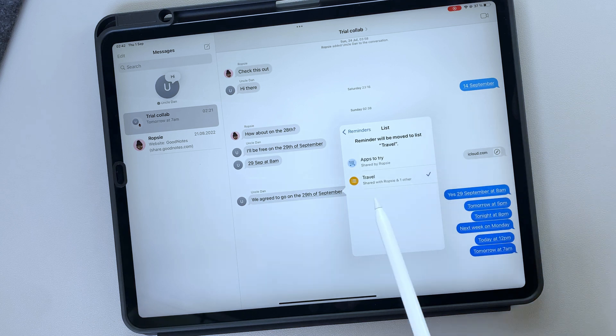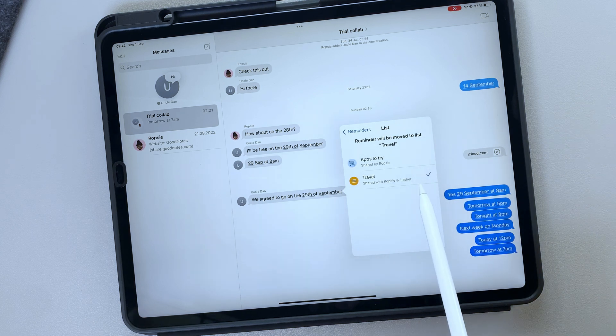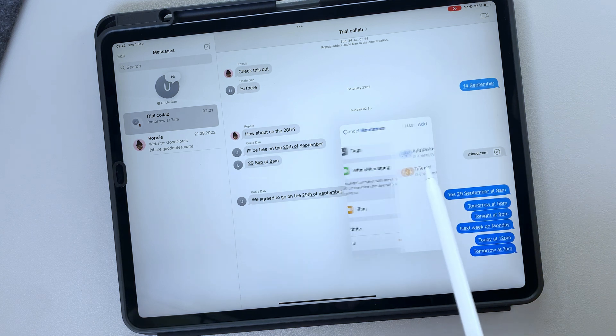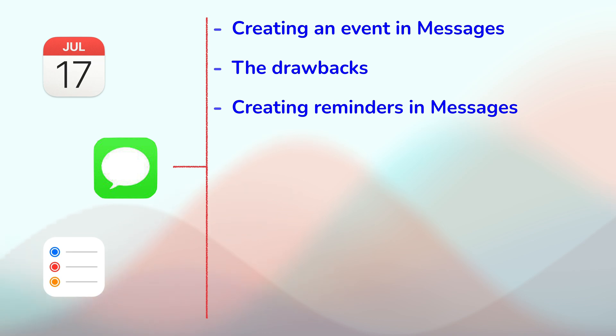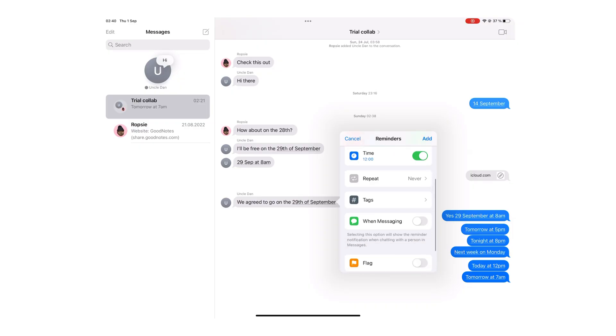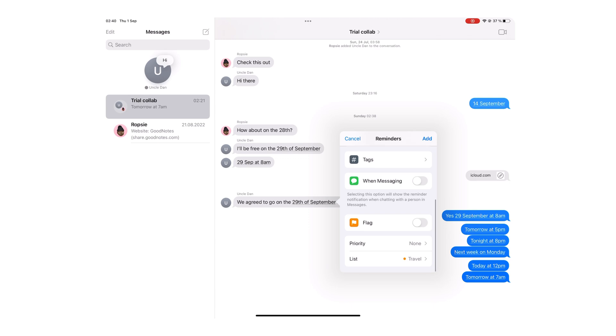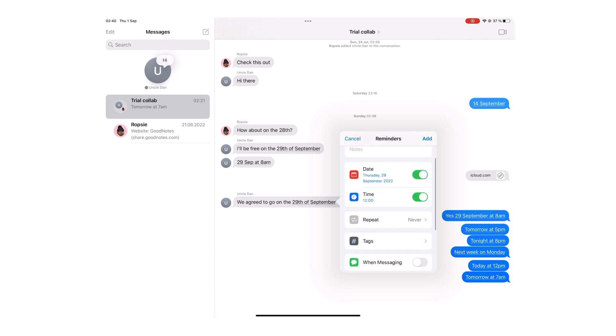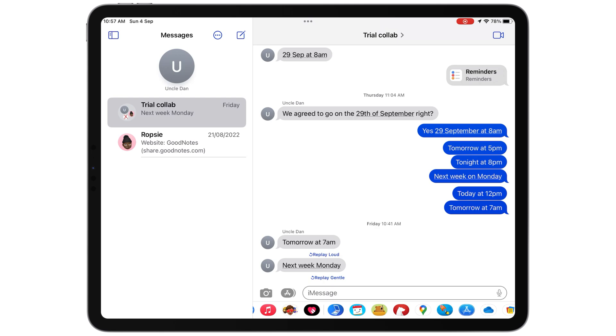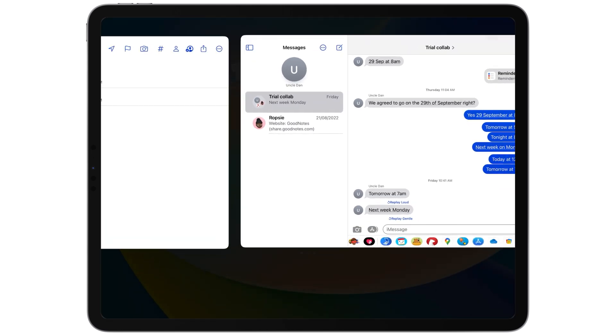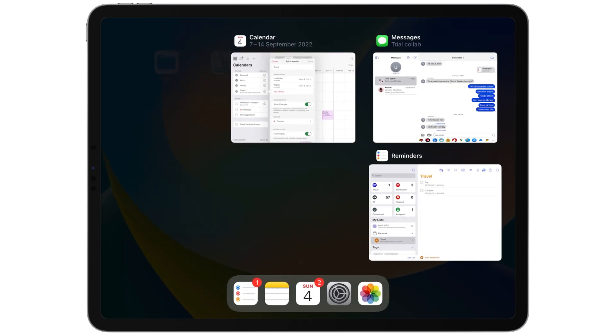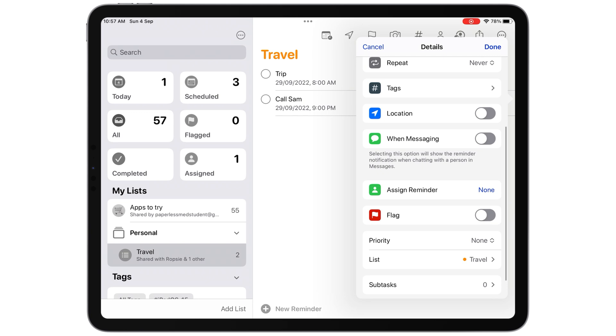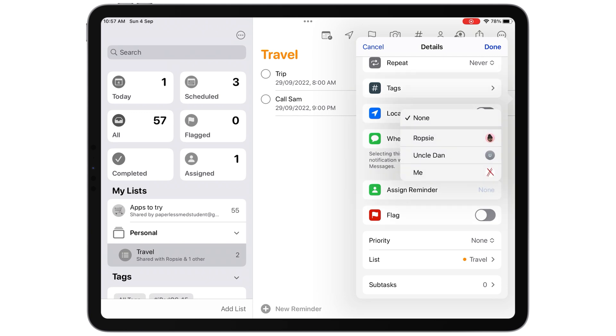You can easily choose the list you are collaborating on in Apple Reminders. But this is where it gets disappointing. You can't assign tasks directly from here. The option is simply not available on the pop-up. Going back and forth between Apple Reminders and Messages is unpleasant. We should be able to assign tasks to people we are already collaborating with.